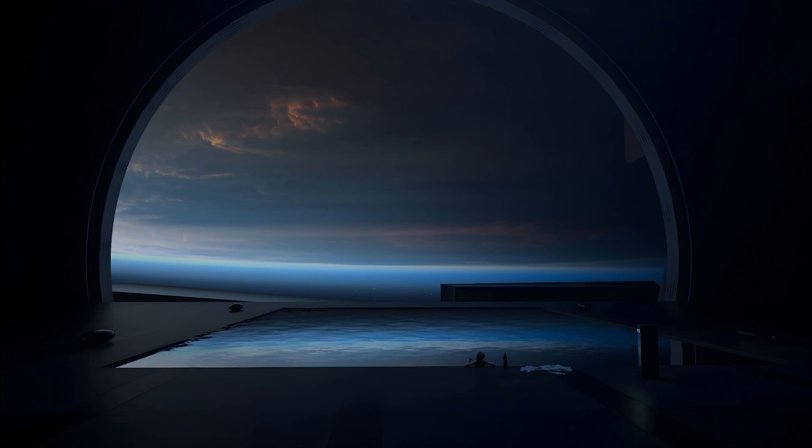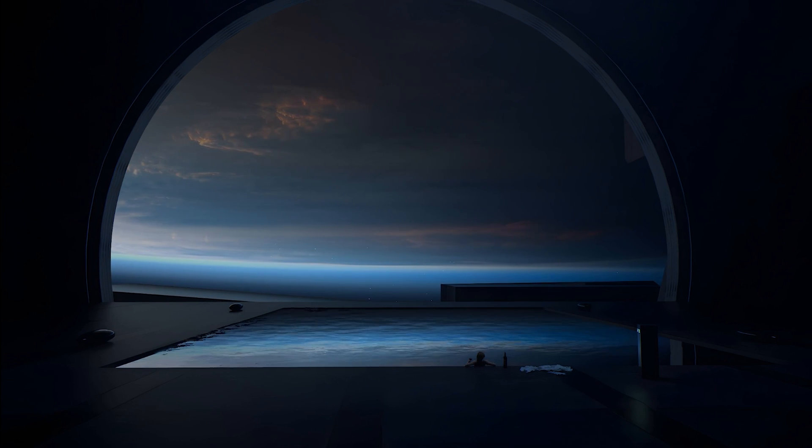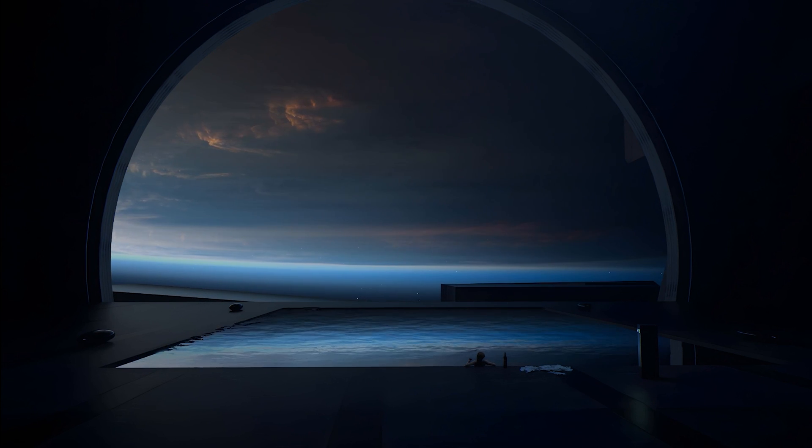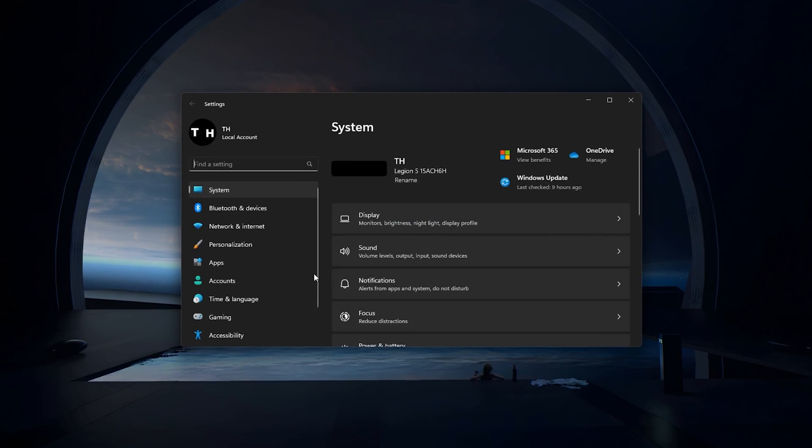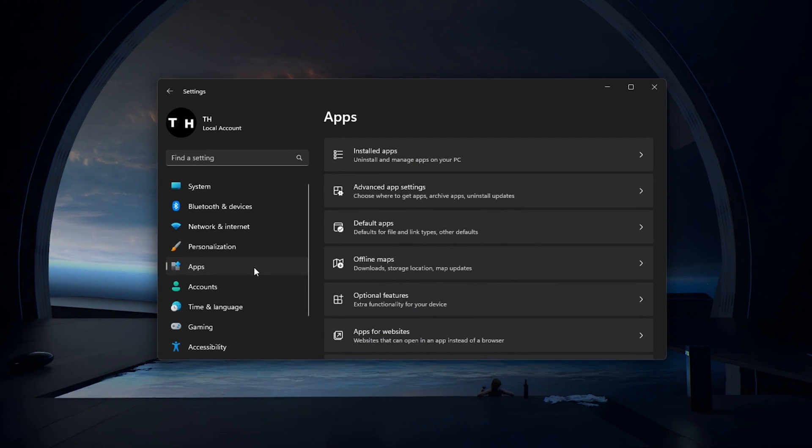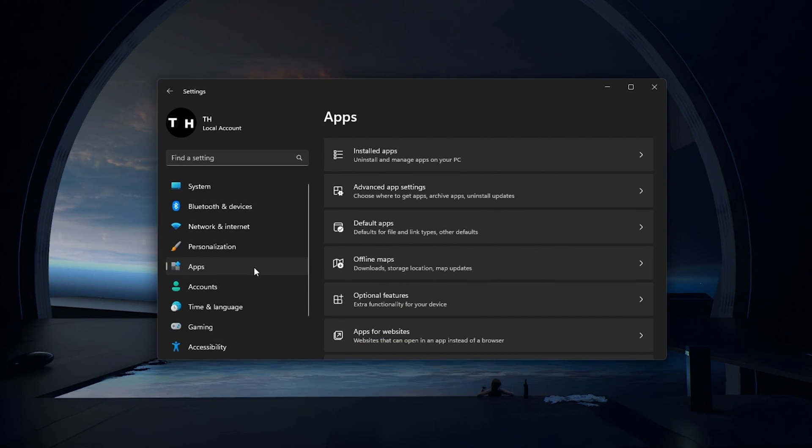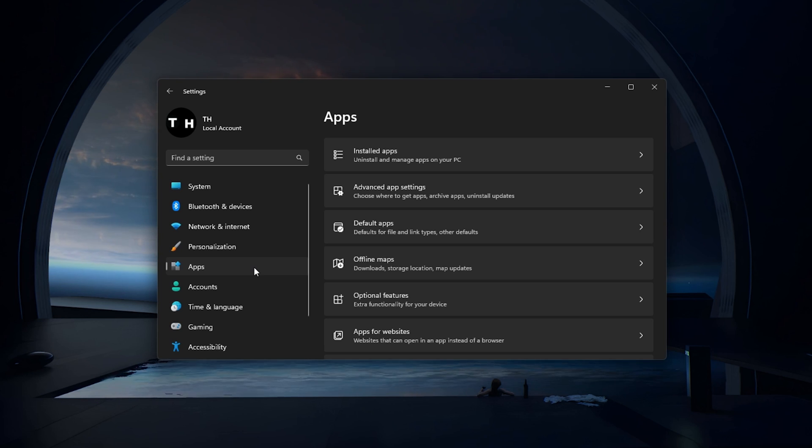In some cases, the GeForce Experience application will not be installed properly, preventing it from installing GPU driver updates. To fix software-related problems, head to your app settings.